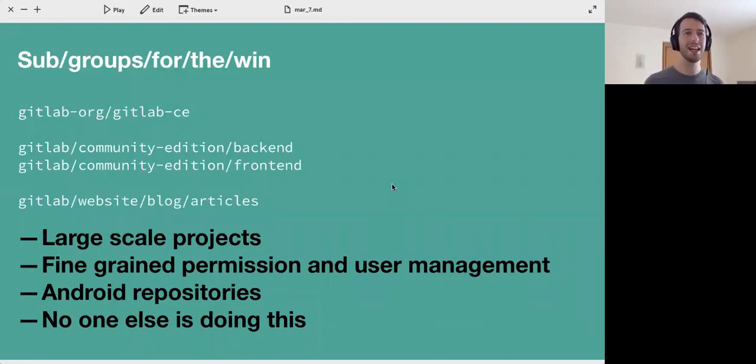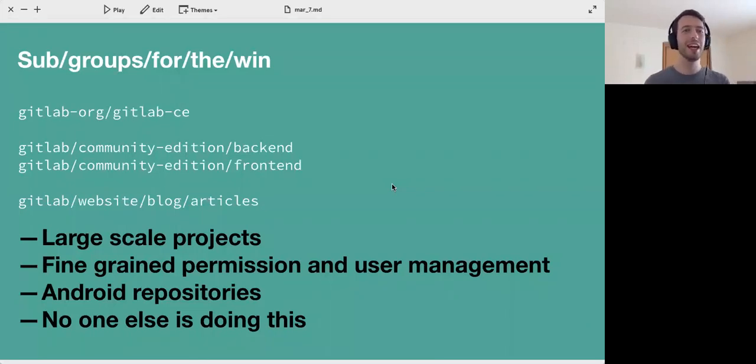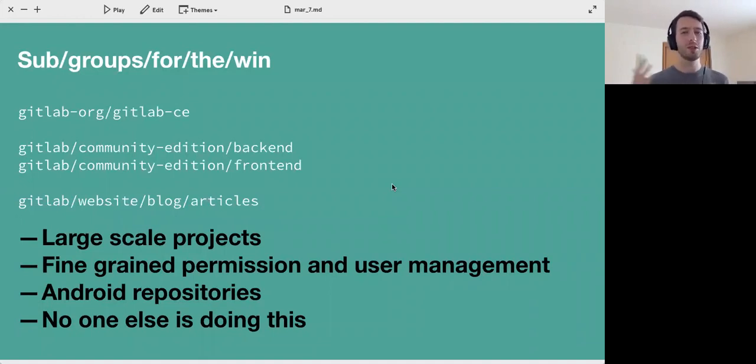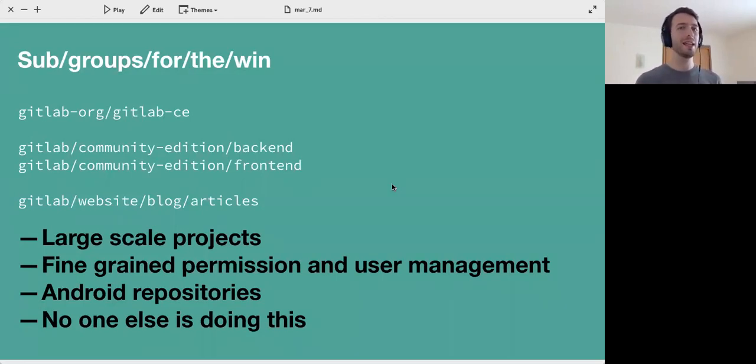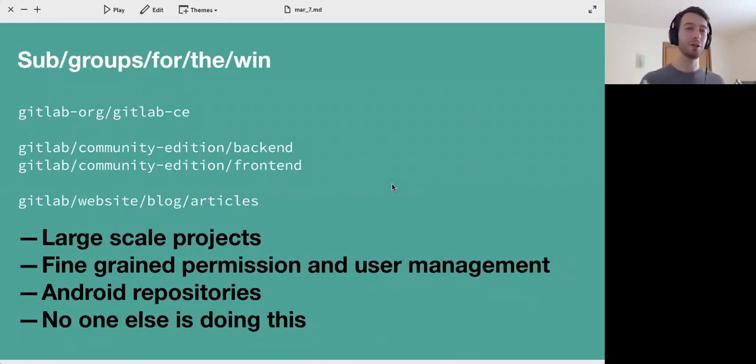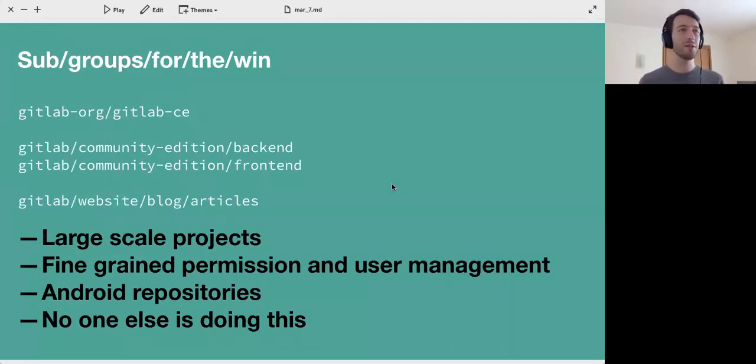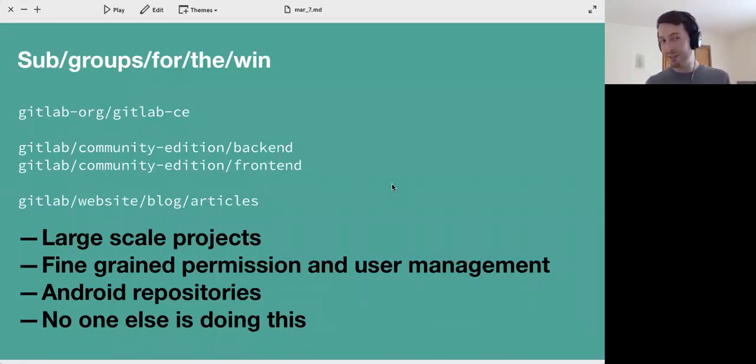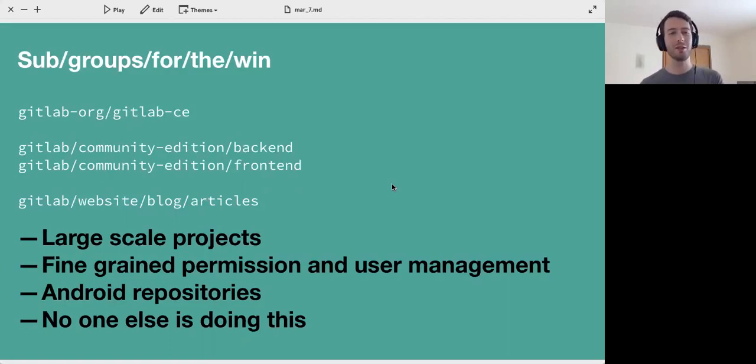Subgroups allow you to have multiple nested groups. Traditionally we have GitLab org as the group and then you have for instance the project GitLab CE. But what this allows you to do is have multiple groups inside of each other, like folders on your computer. So you can have GitLab and then in that you can have a group called Community Edition, and in that you can have a project called backend. Or you could imagine that you have a group inside of the GitLab group called website, inside of that one called blog, and then a specific project for the articles.